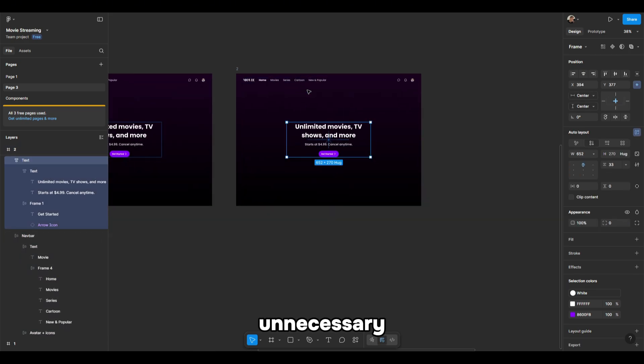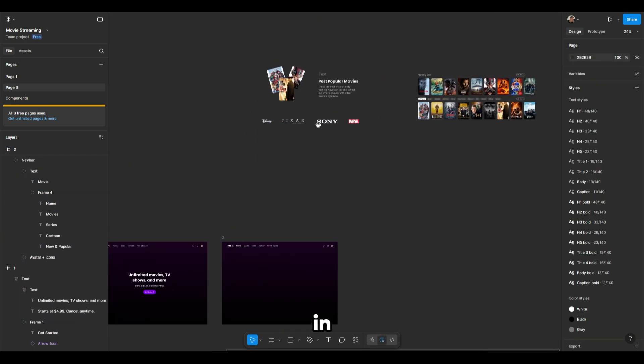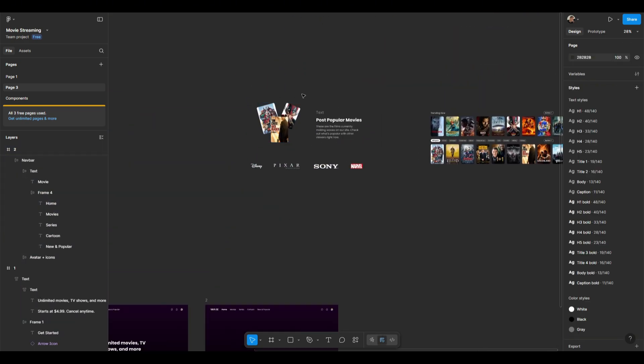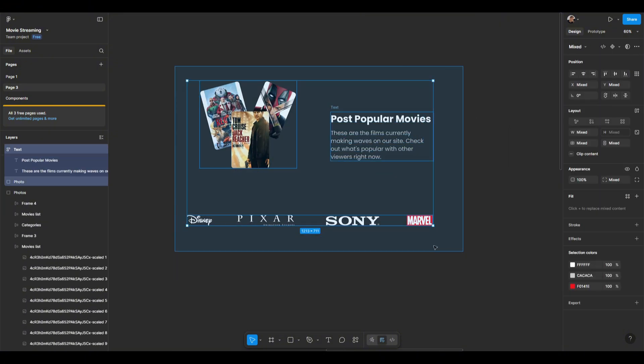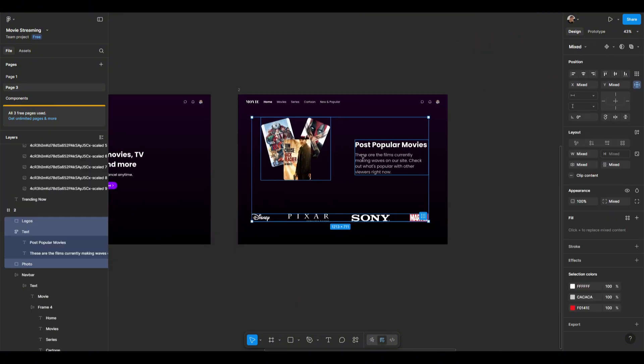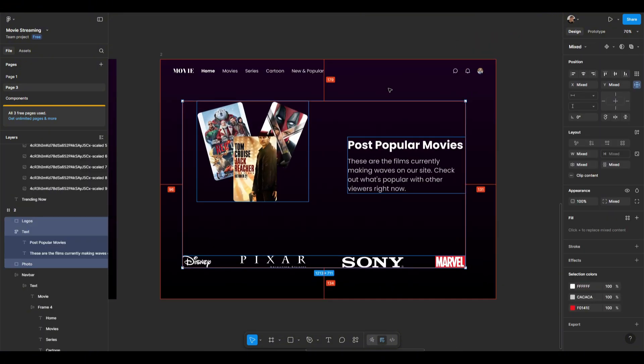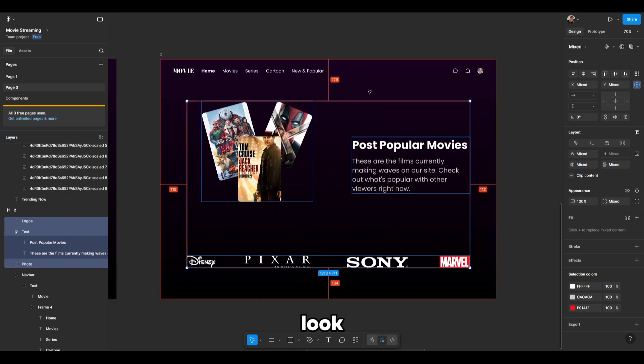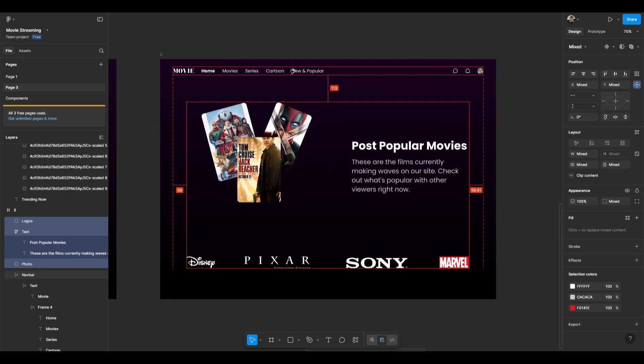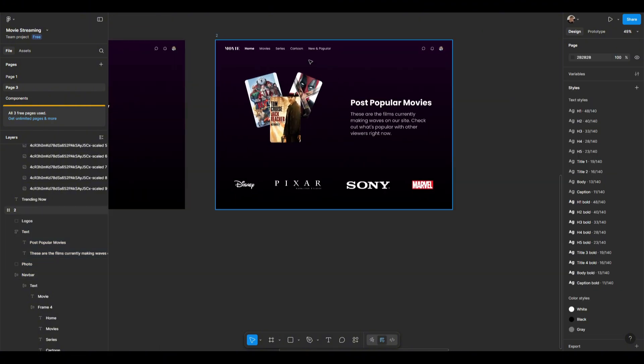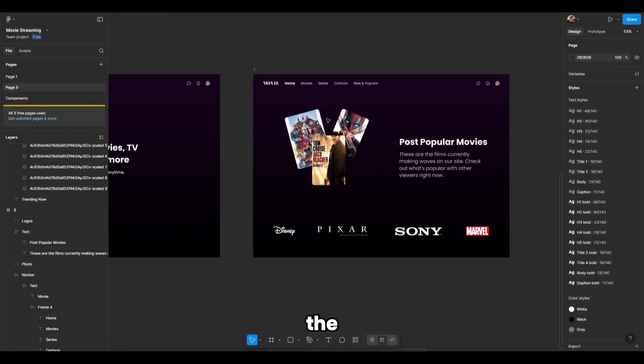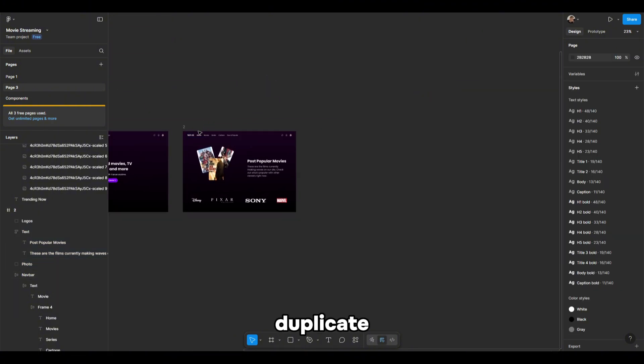Delete the unnecessary elements and move the design in the same way, centering everything to make it look nice. The second frame is ready, let's duplicate it.